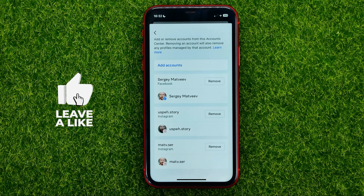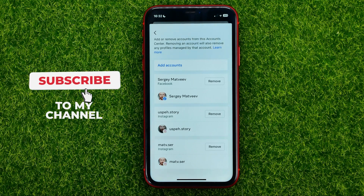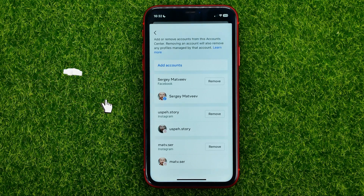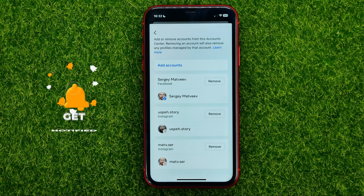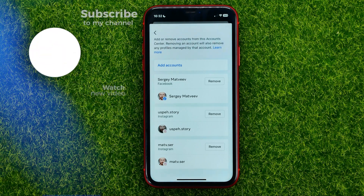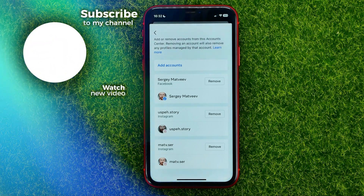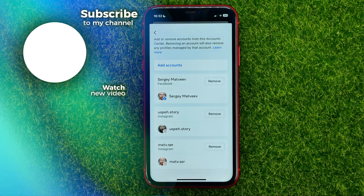Now you can write down in the comments below if you have any questions about that tutorial. I also recommend you to check out my Instagram tutorials playlist, which you can easily find in the description. Hit the like button if you liked that video, and see you in the next one.